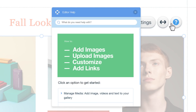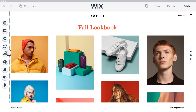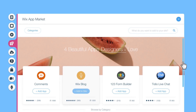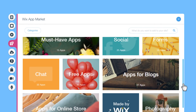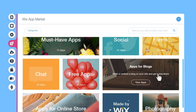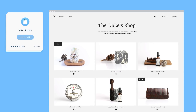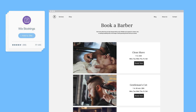You'll get the support you need right when you need it. In the Wix App Market, you'll find hundreds of professional tools you can add to your website — like Wix Blog to write about what you do, Wix Stores to sell your products, or Wix Bookings to offer classes or services.